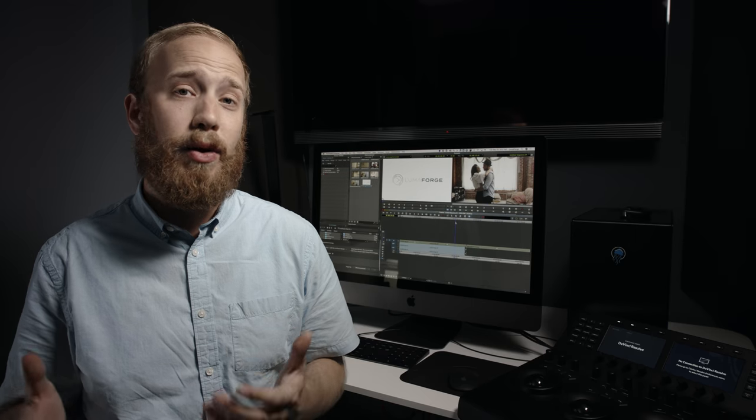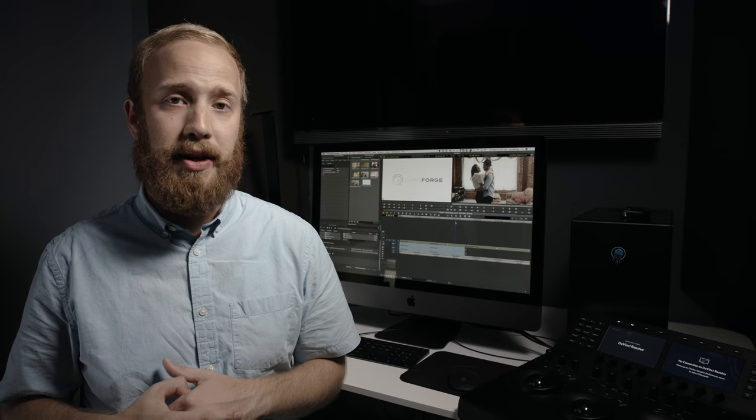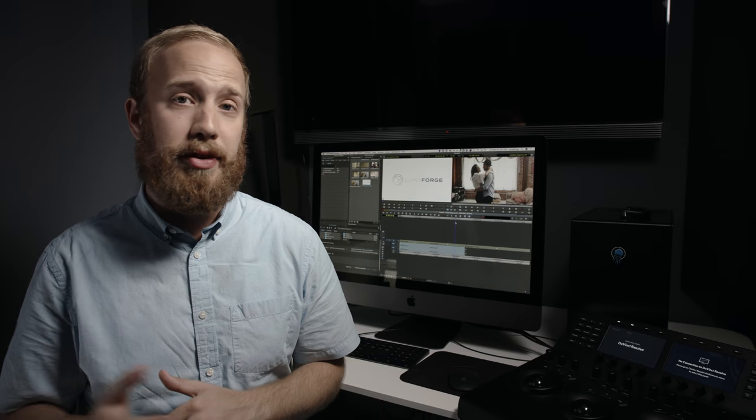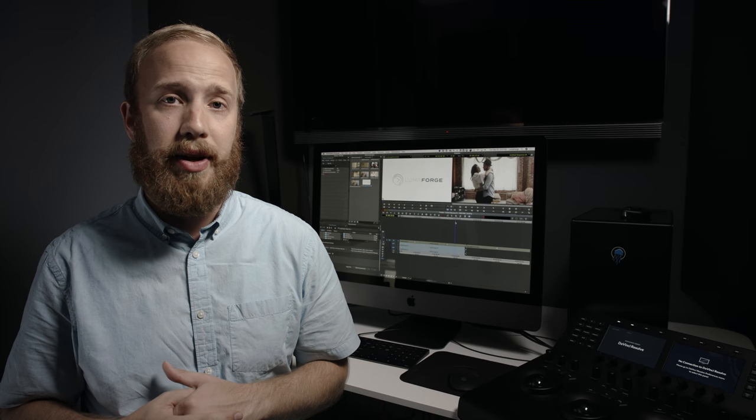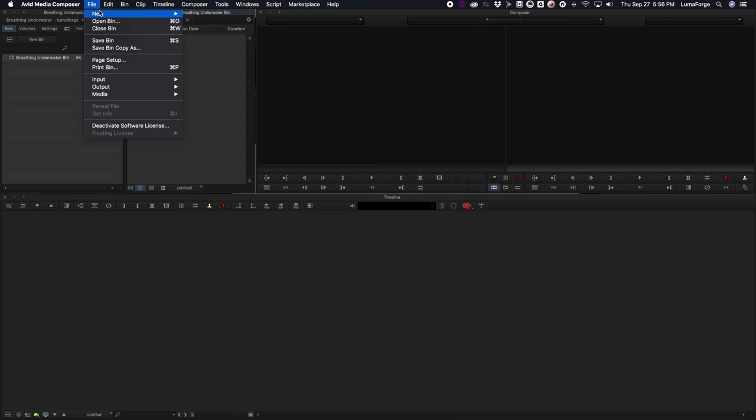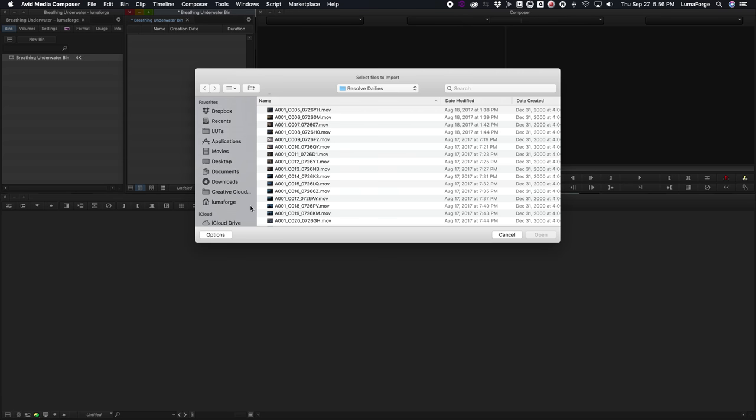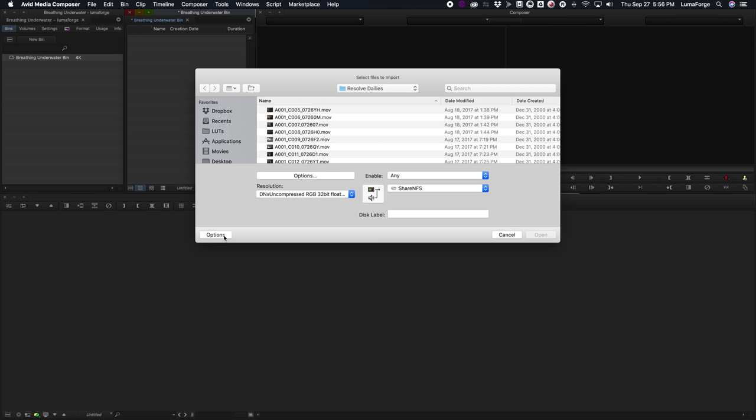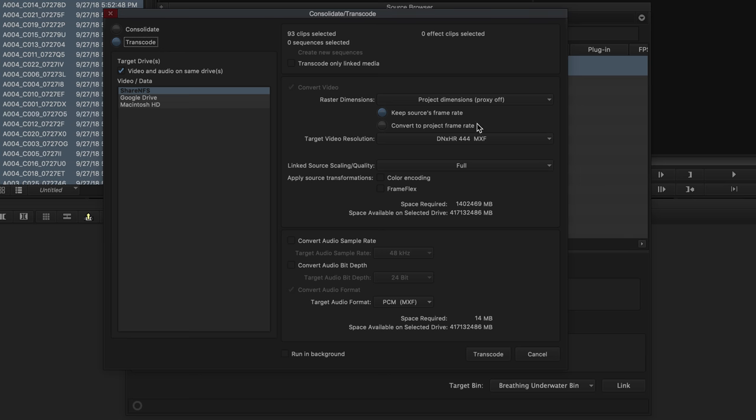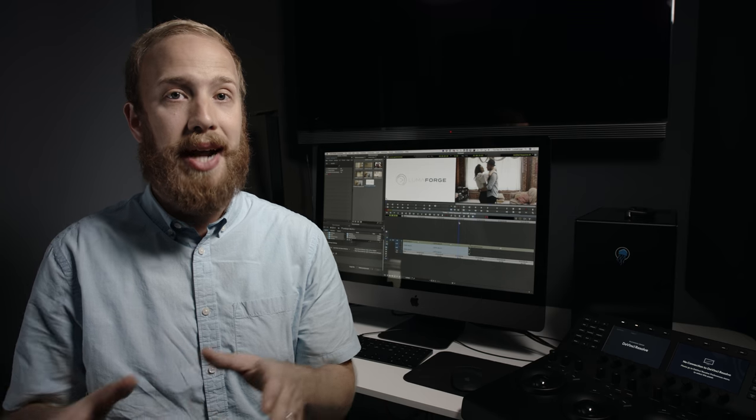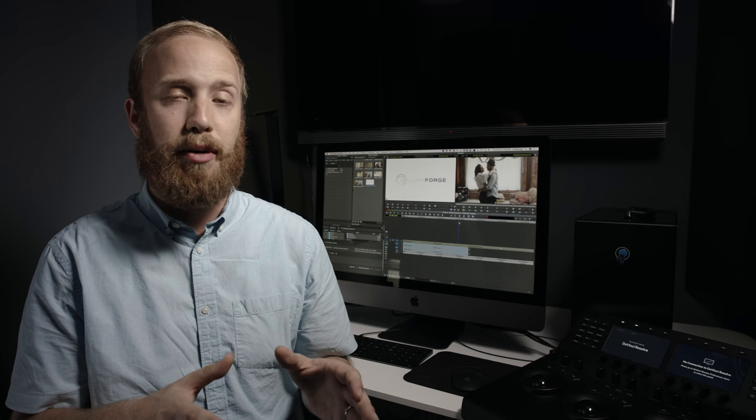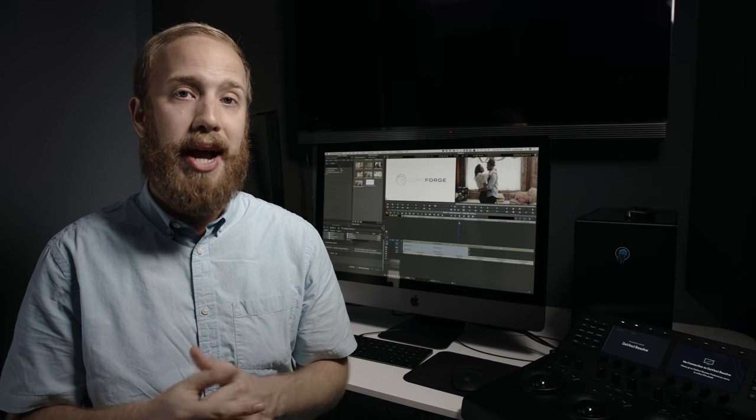So how are you going to work with DNX Uncompressed if you're not using it as your offline codec? The first way is to use it as your codec on import. After you've imported footage using DNX Uncompressed, you can then transcode to a mezzanine codec like DNX HR for your offline edit and then conform back to DNX Uncompressed for your mastering.